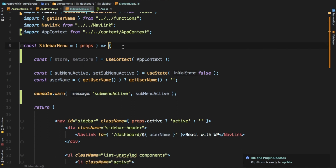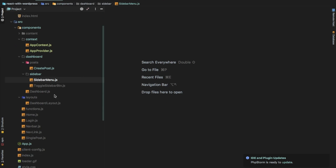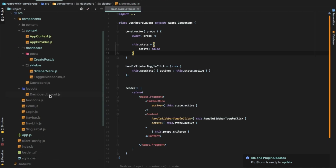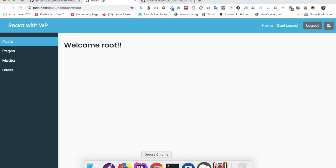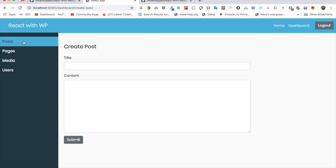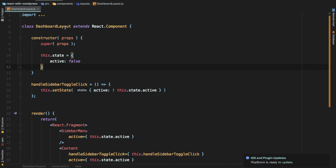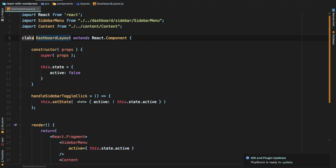Going forwards we'll just be continuing with the functional-based component — that was just to show you the conversion process. So what we're going to do is start with our dashboard layout. Inside the layout folder we have the dashboard layout, and as you can see currently all of the state is being managed through the class-based component state. That's not ideal because we had the issue we discussed last time where clicking a route causes the menu to close since the component gets re-rendered.